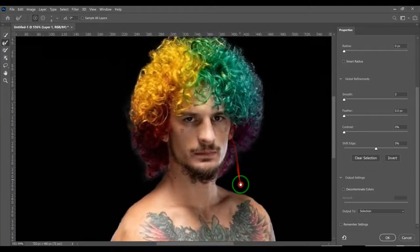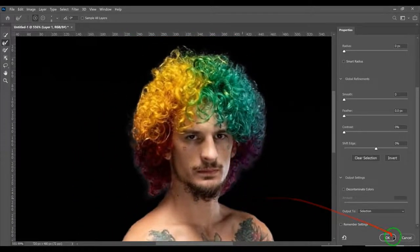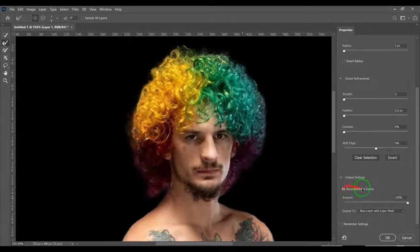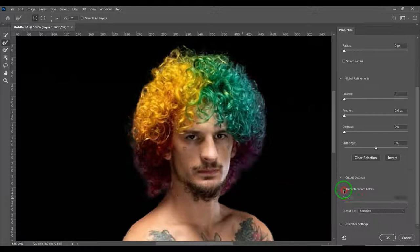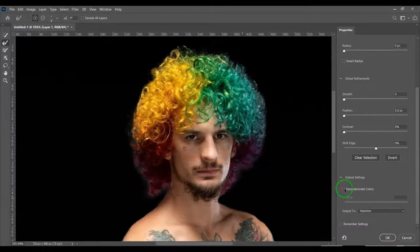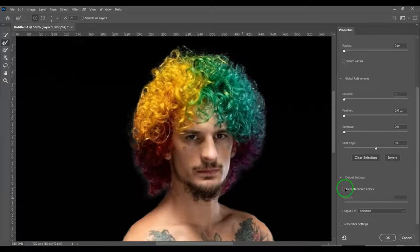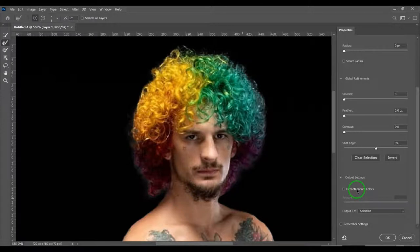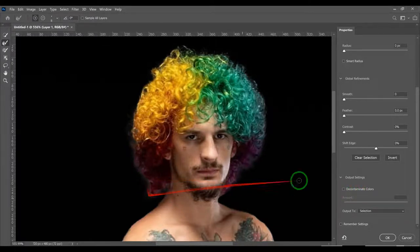I don't know if you use decontaminate colors. I don't like to use this, but for higher-end photoshopping I sometimes use decontaminate colors. Watch in here.